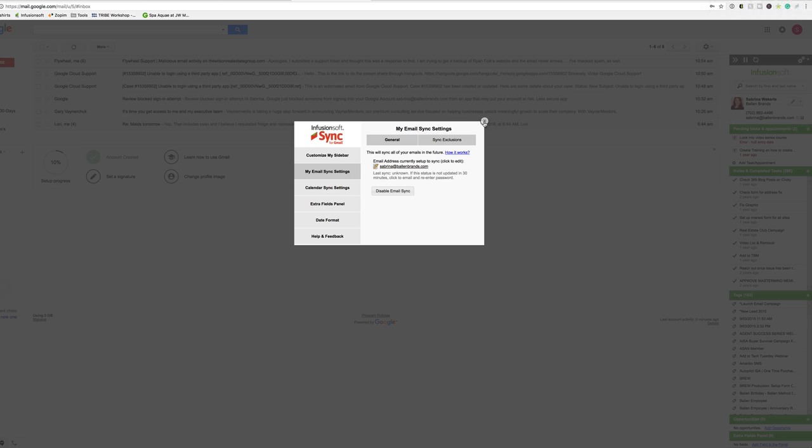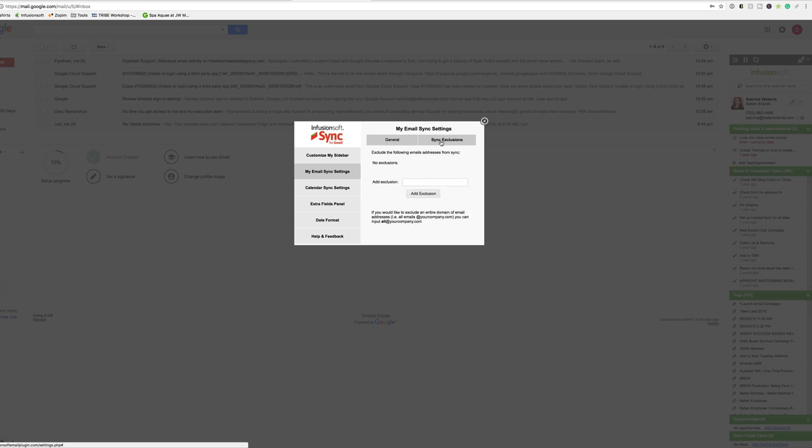So that is how to set up your email sync settings. Now, you can also include sync exclusions, so you can say I don't want emails from this contact going into Infusionsoft, and you can exclude them from there as well.